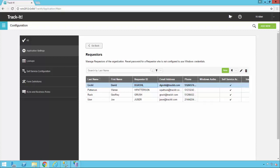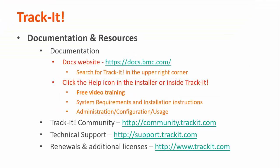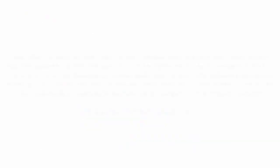So this has been an overview of how to configure email in TrackIt. For more videos in this training series you can visit our documentation site at docs.bmc.com. If you forget where the documentation is you can always click the help link in the upper right-hand corner inside TrackIt. Some other useful resources are the TrackIt community where you can talk with other TrackIt users and support representatives about how to get the most out of your product. You can reach that site at community.trackit.com. You can also reach our technical support directly by visiting support.trackit.com. And for general product information you can always visit trackit.com. Thank you for watching and I hope this video has been helpful to you.